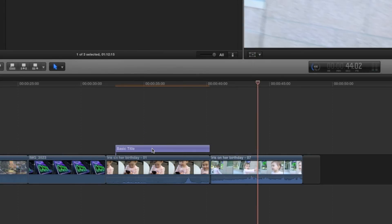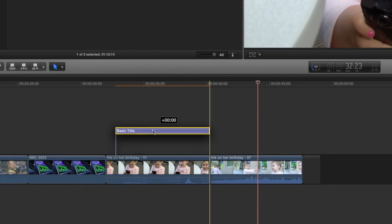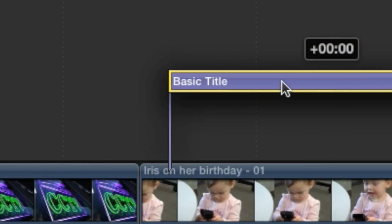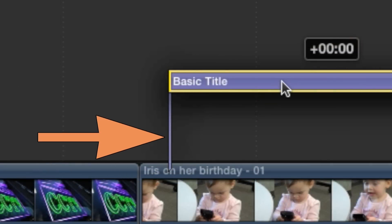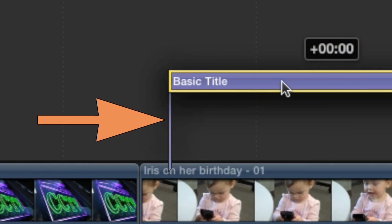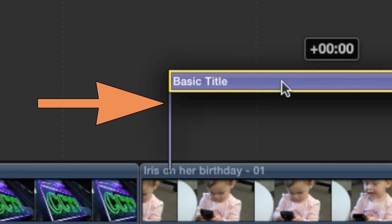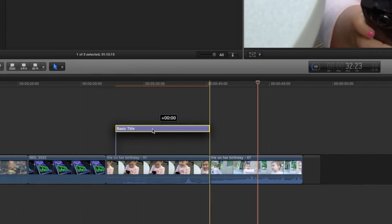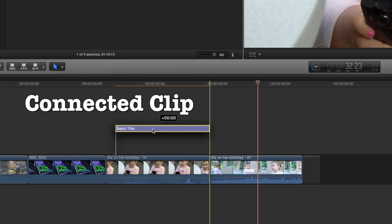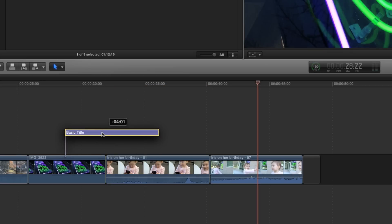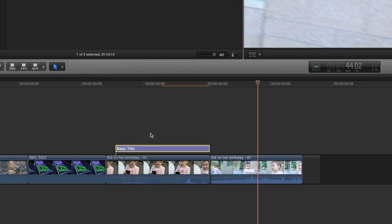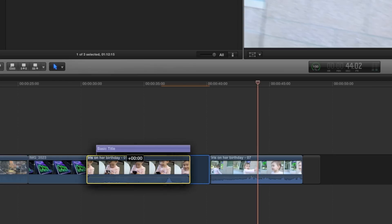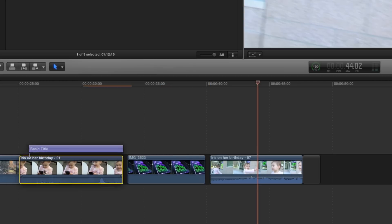The small line between the title and the clip shows the connection between them. In Final Cut Pro X, anything in the timeline that's above or below the primary storyline is called a connected clip. In this case, my new title is connected to the video clip of this adorable child. If I move the video clip, the title comes with it.